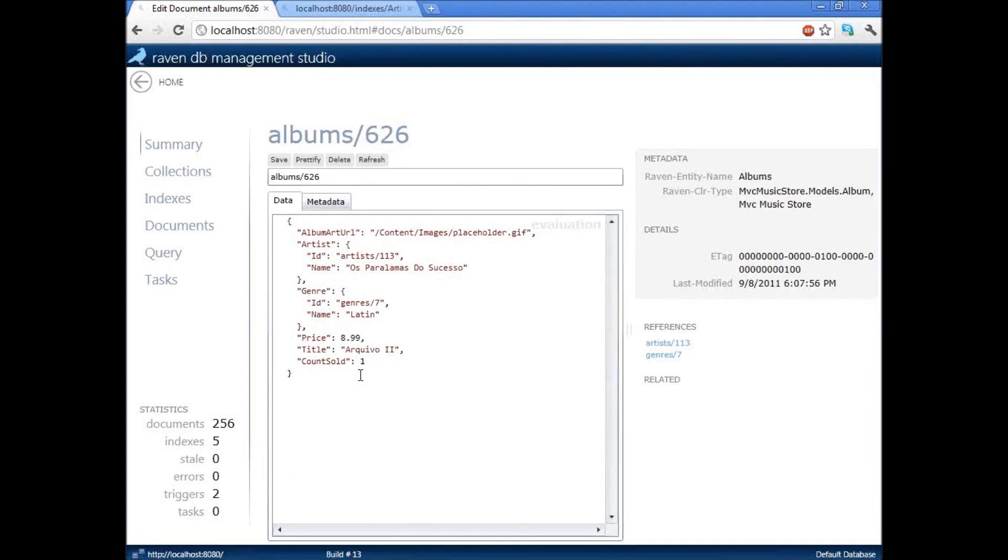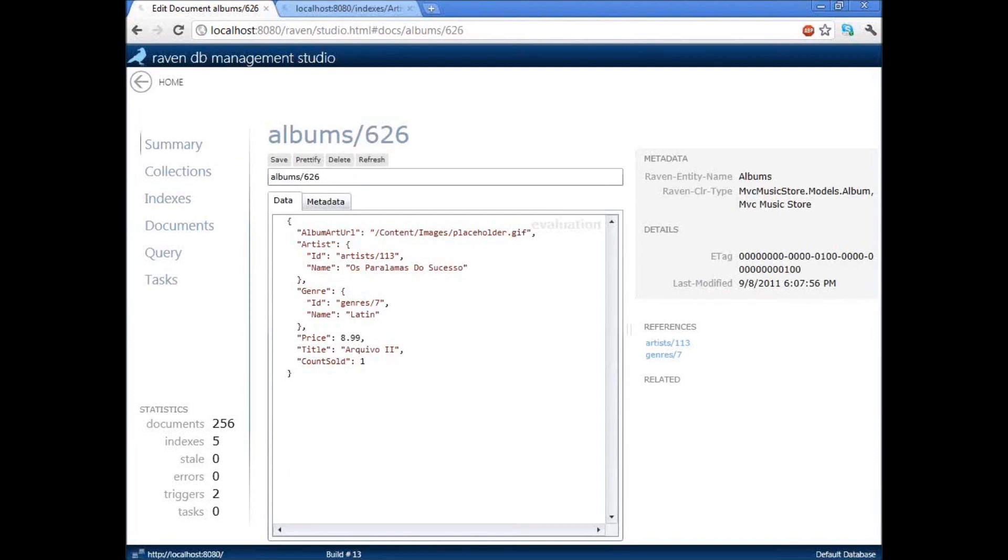That means that data is available directly inside that document. And this is a very powerful thing to have because it means that it makes it so much easier to work with complex data types, with collections, with associations, because you no longer have to split things up into six different tables just because the database forces you to do that. You can put everything inside a single document and load it and save it very efficiently.